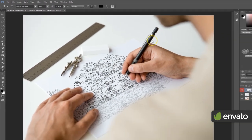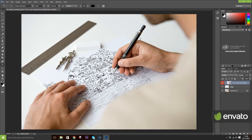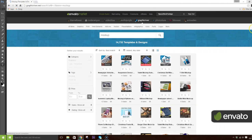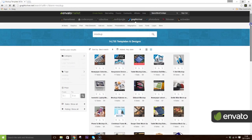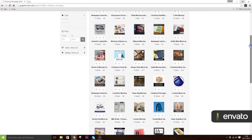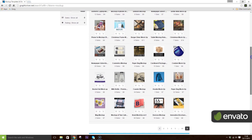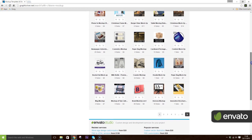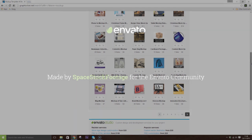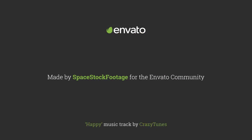And there you have it — now you're a smart object master. Why not check out thousands of other high-quality mock-up items available exclusively on Graphic River? Thanks for watching.